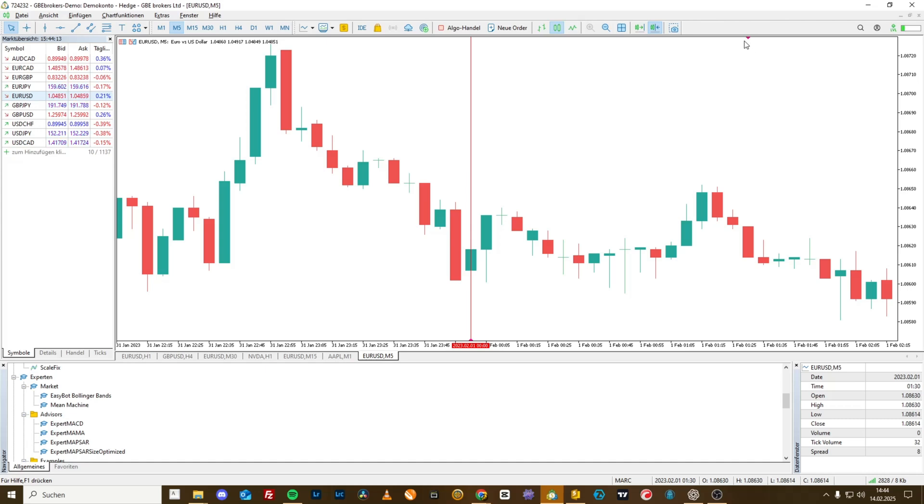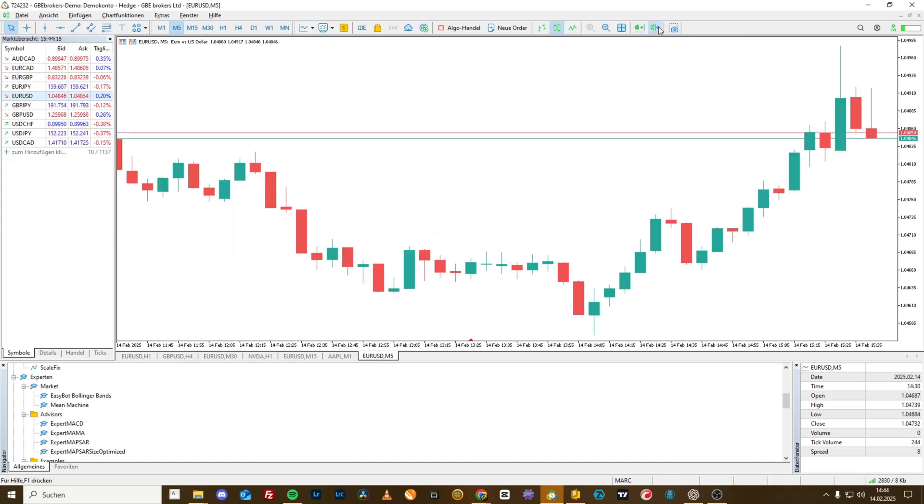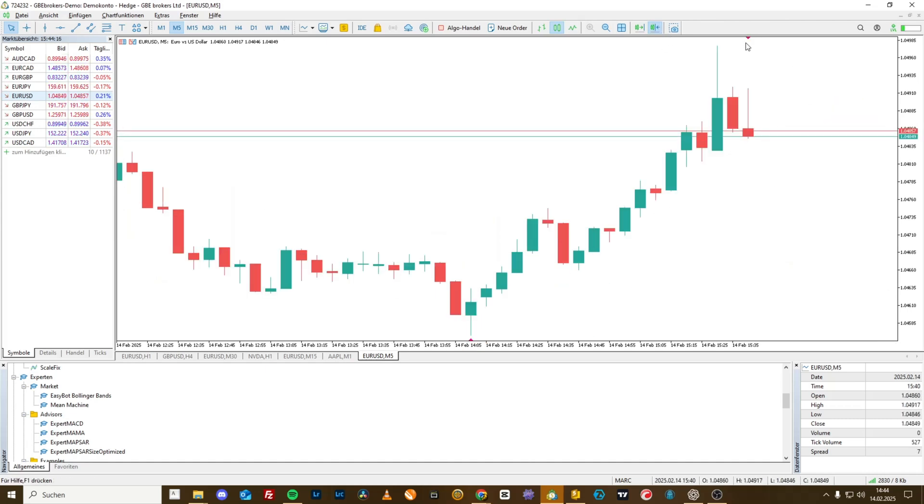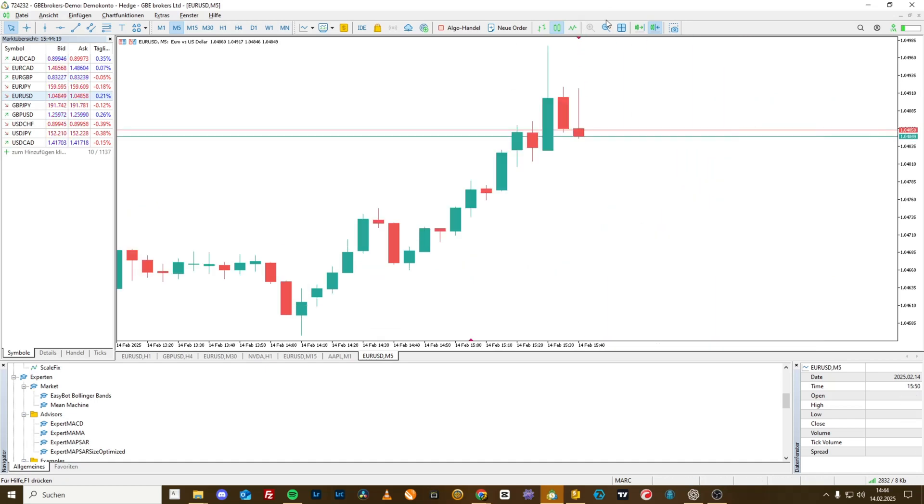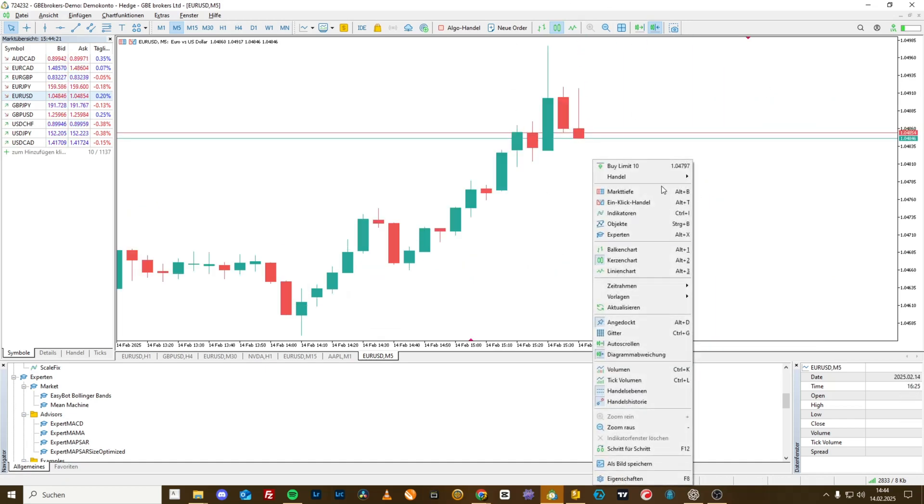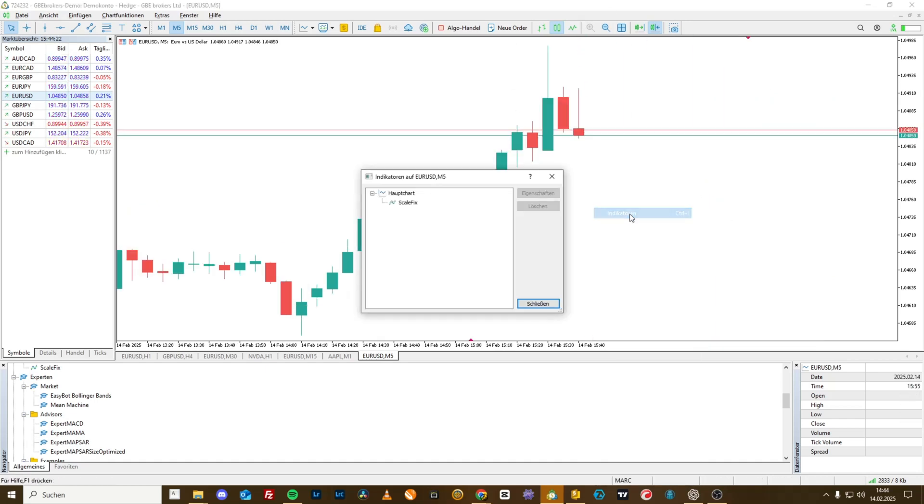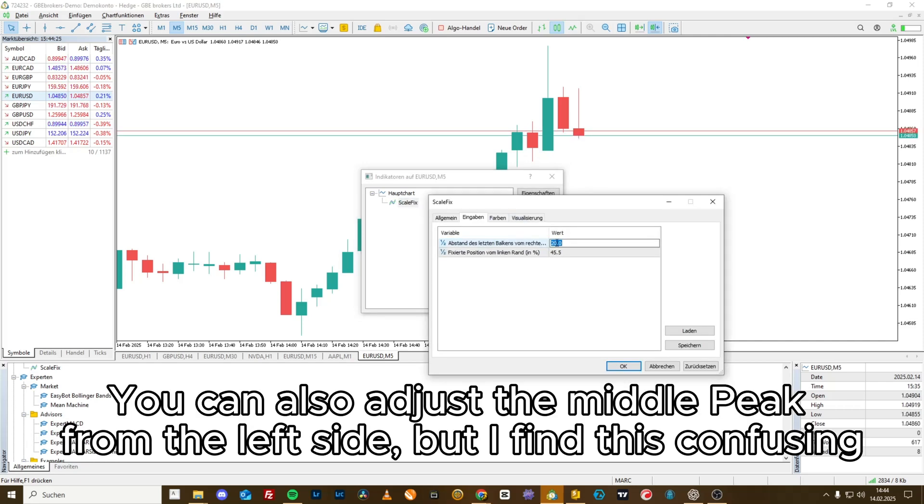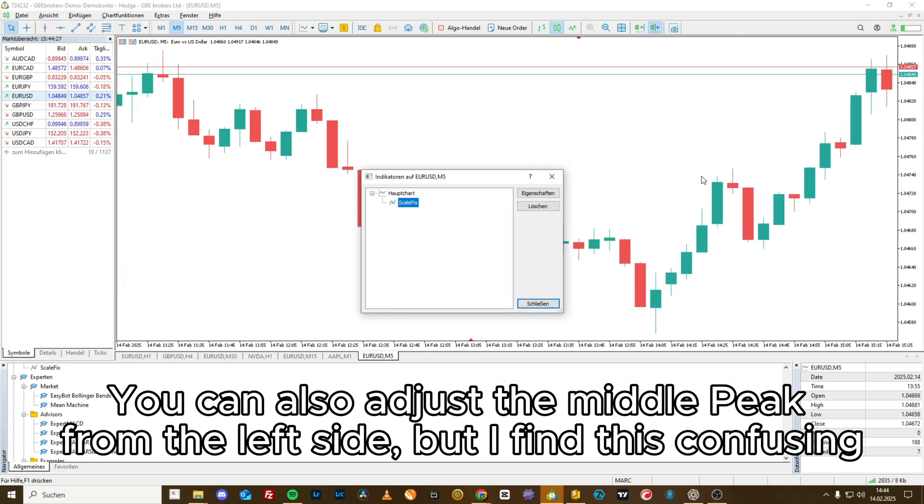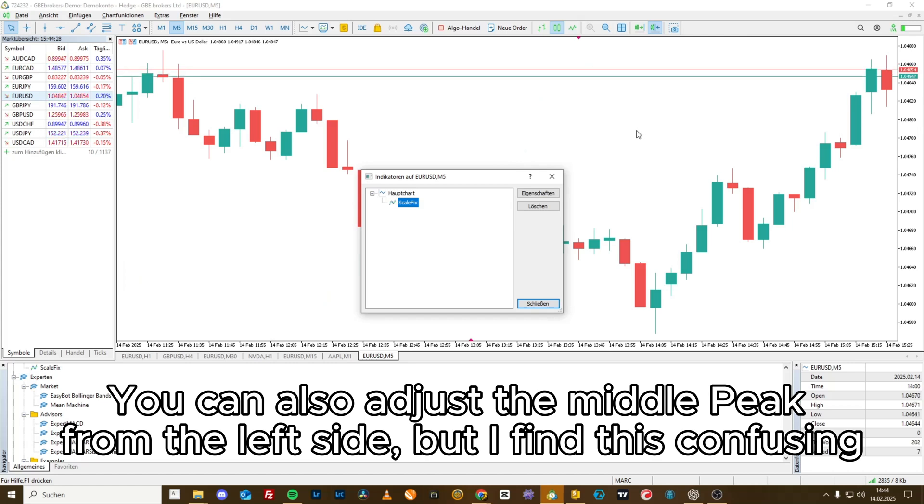If you want to have the fixed chart position further back or forward at the end, for example, let's say like this, you can do that. You simply go into ScaleFix via indicators and set this value here to 40%. And we already have pushed it so far over that we cut off 40% of the screen on the right side.